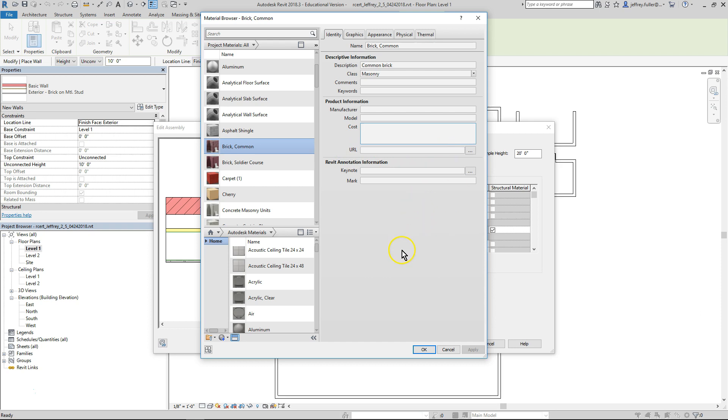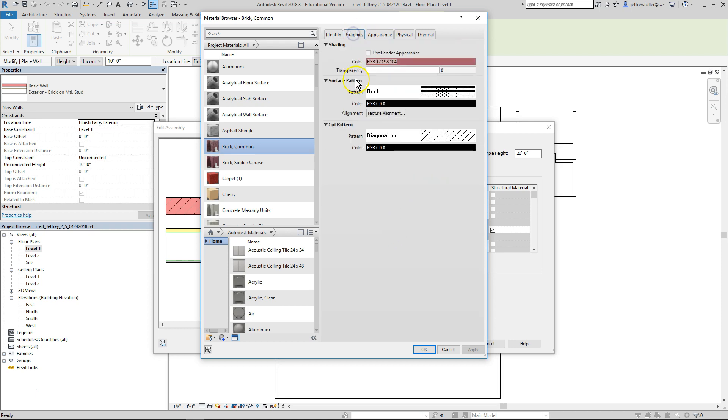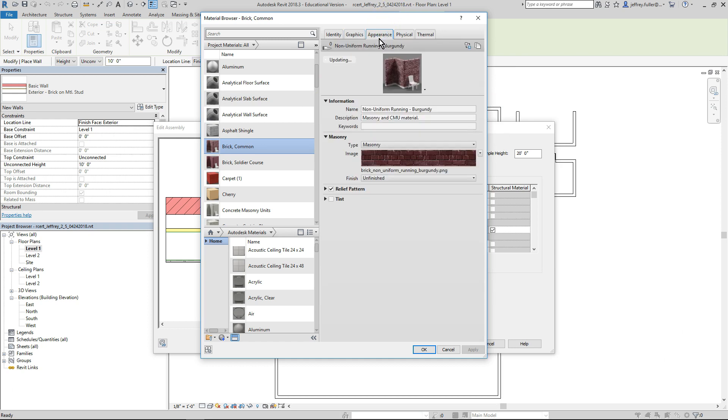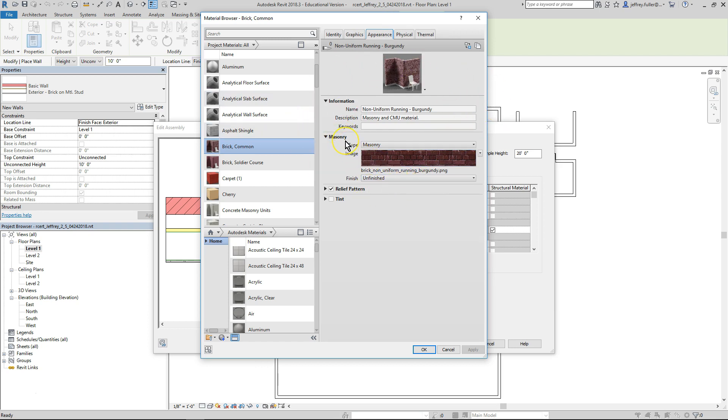Click on the graphics column. Here you can change the appearance of the material such as the color, the pattern, and the cut material pattern. Click on the appearance tab. Here you can change how the material appears in its higher resolution settings. In this tab you can actually upload photos of the material to make the rendered appearance very lifelike.